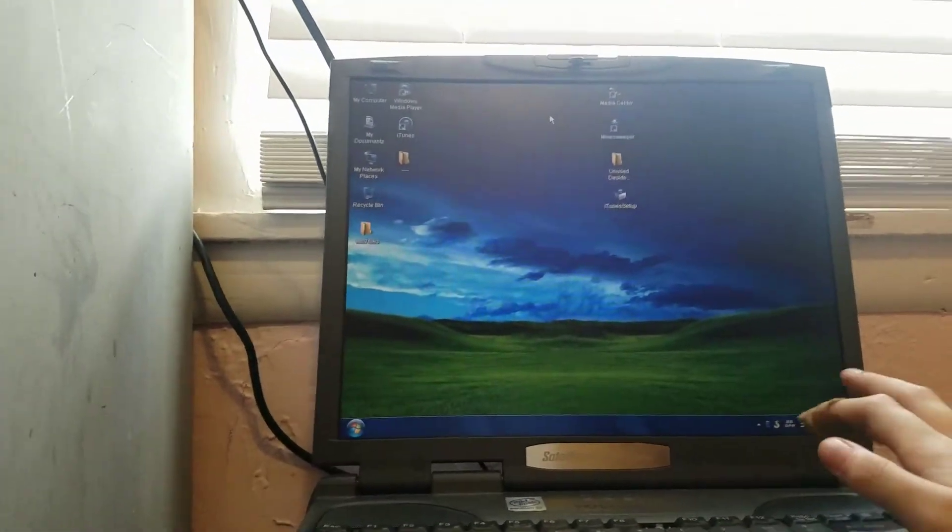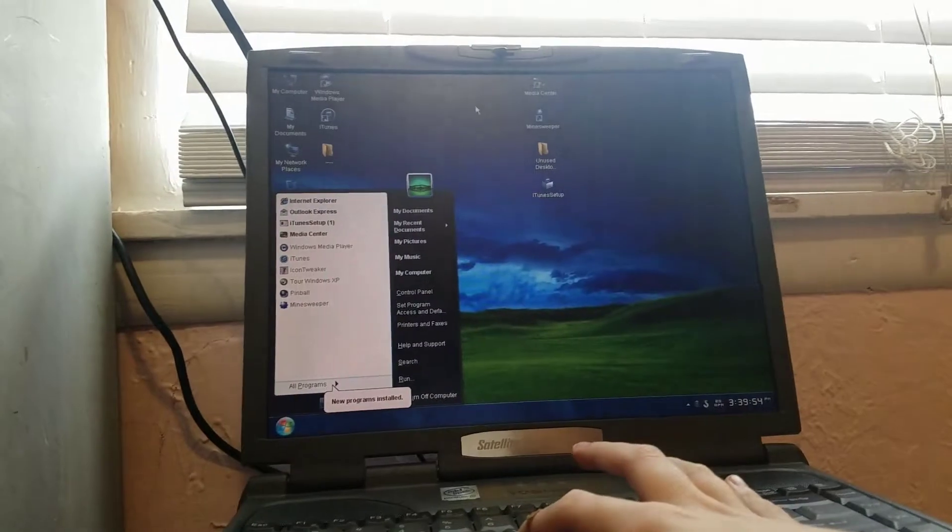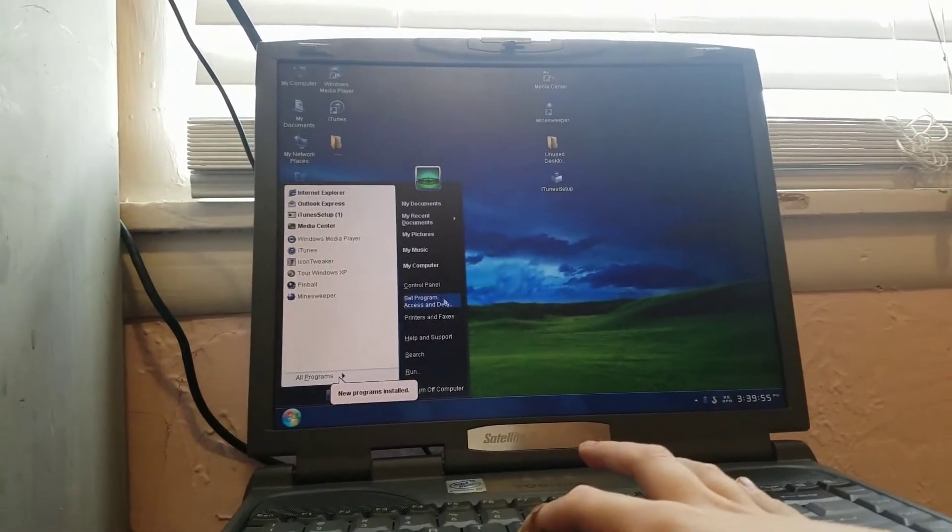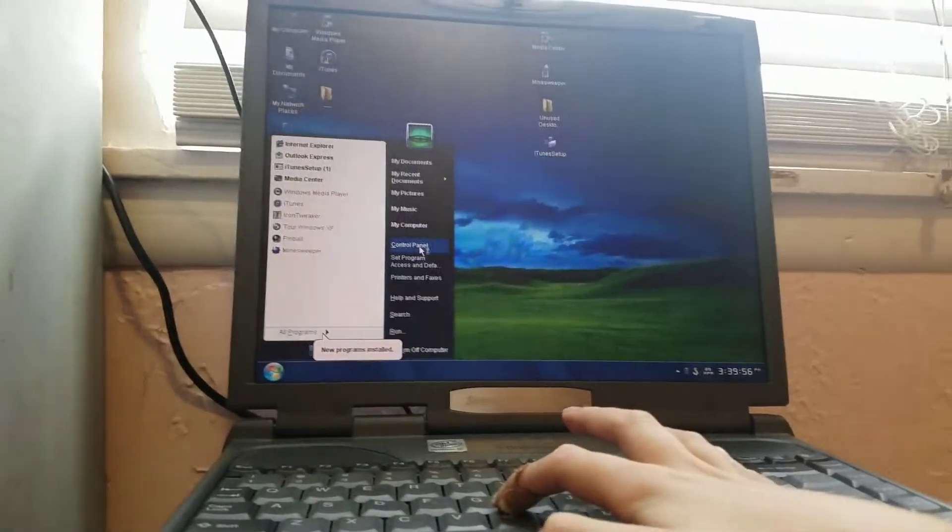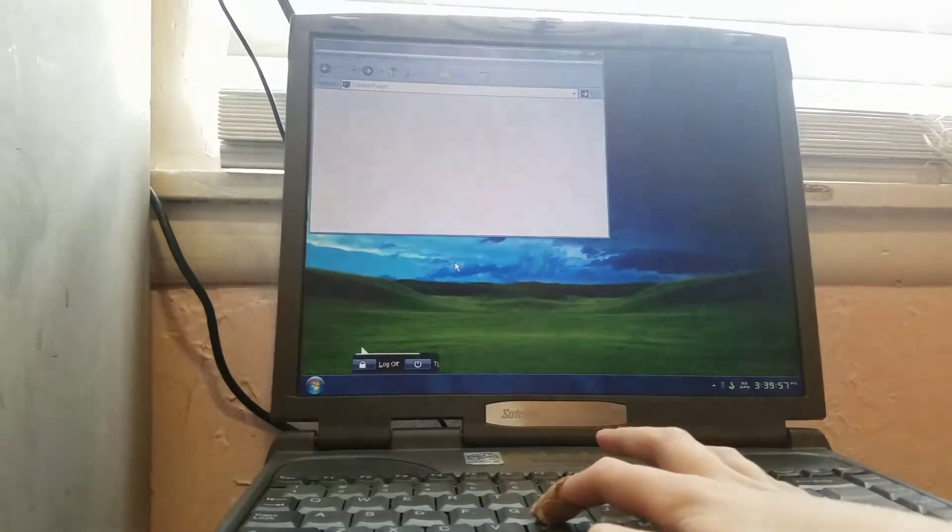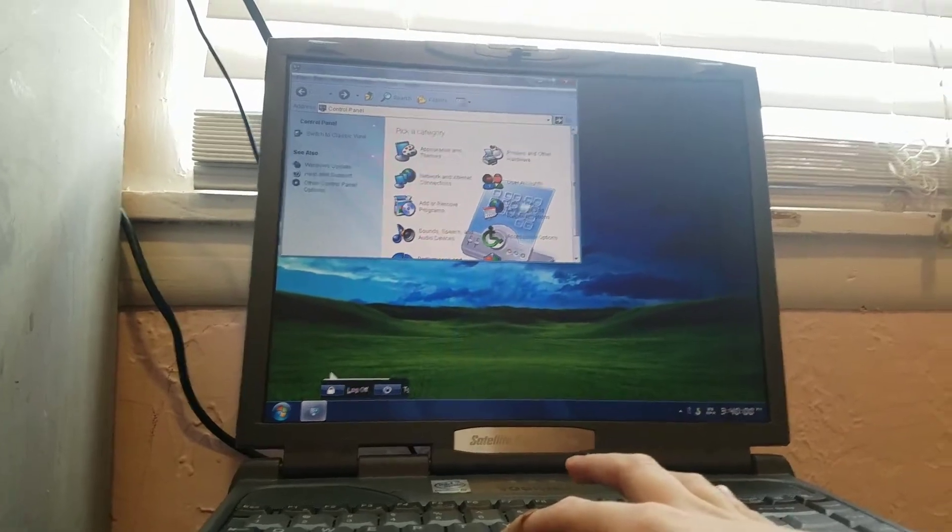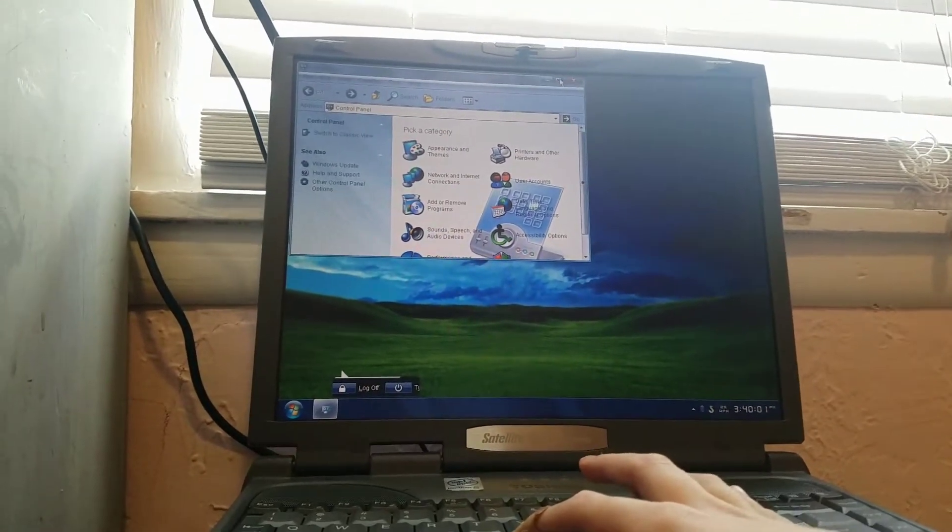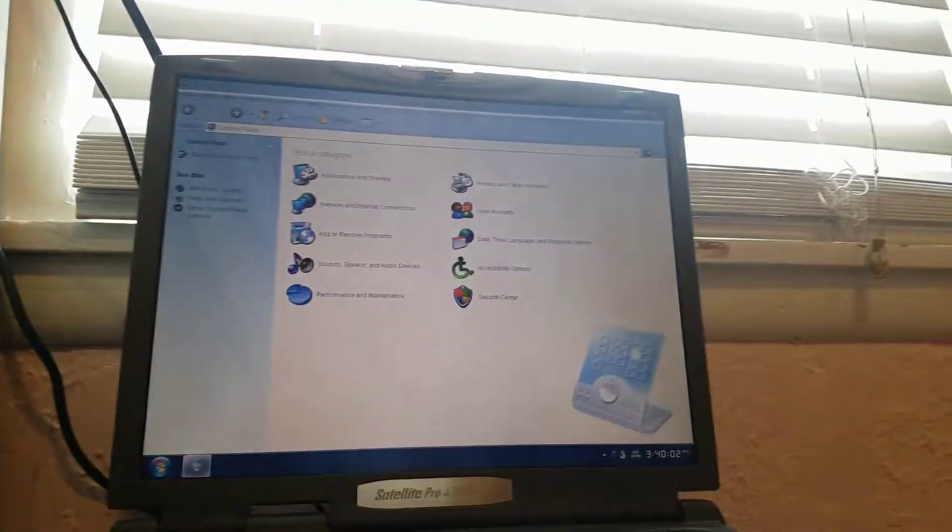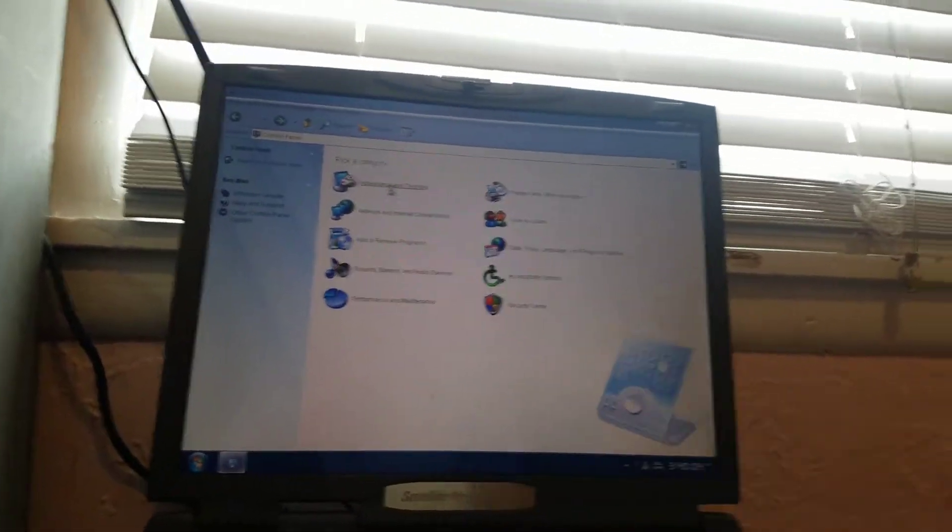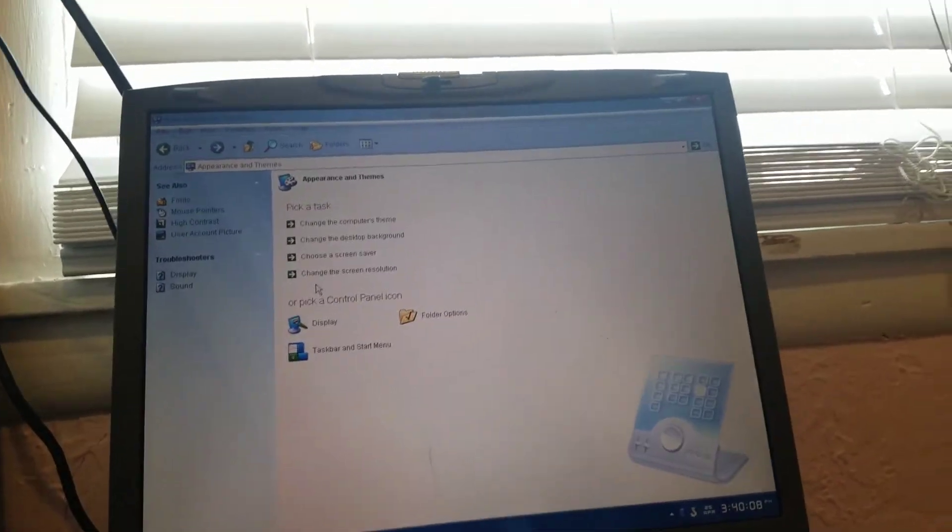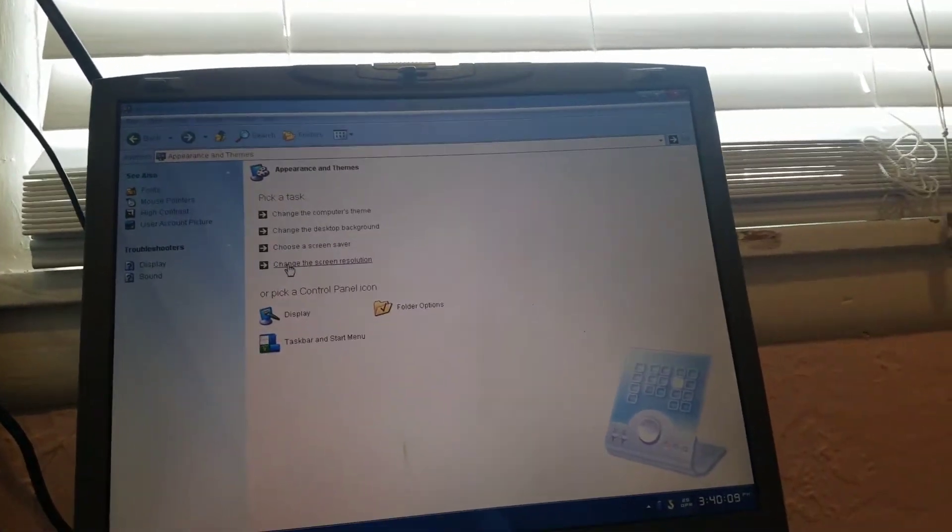Let's go to Start Menu. Click Control Panel. I just maximize it because it's better. Appearance or Themes. Then click Change to Screen Resolution.